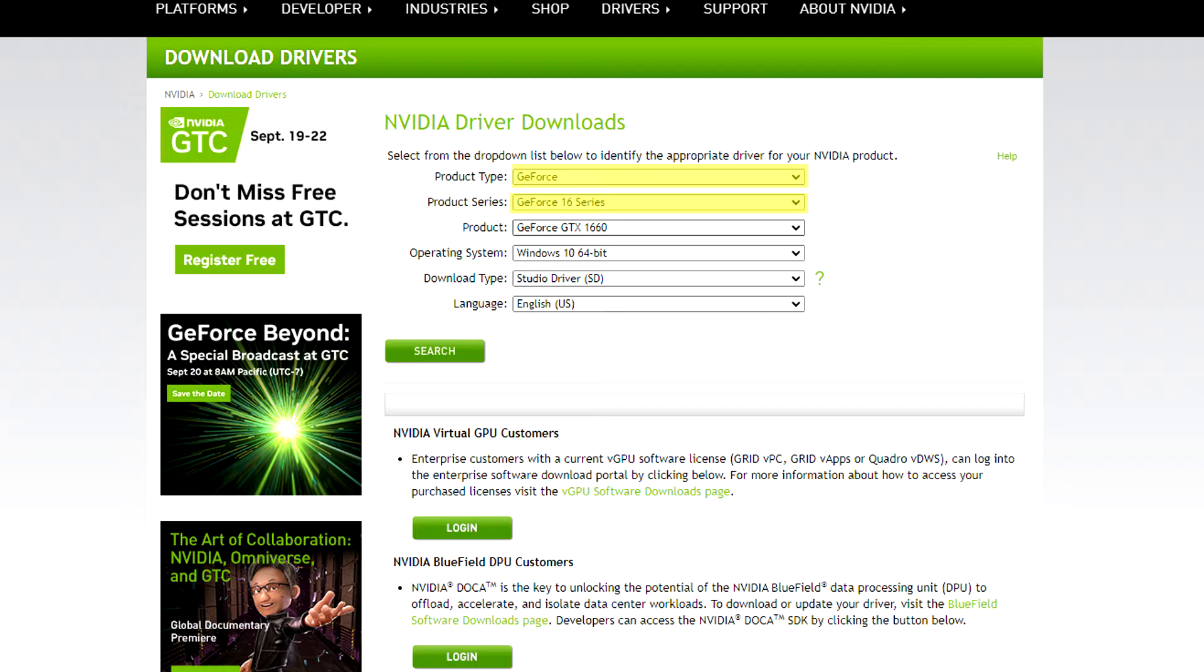And now I'm going to select my individual product, what graphics card I'm using. GeForce GTX 1660 is the one I've got. You don't pick the same one, of course. You pick the graphics card that you've got.